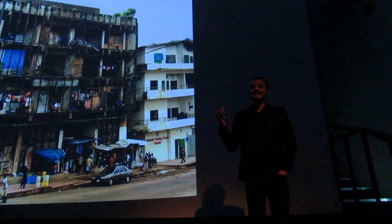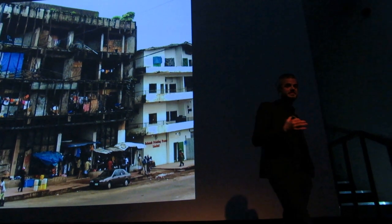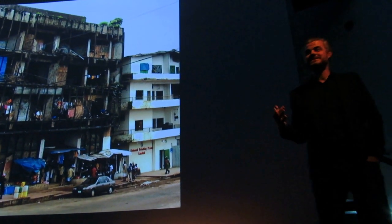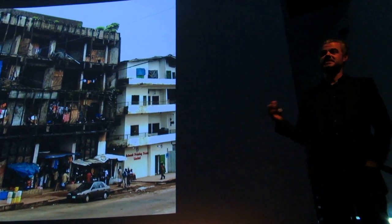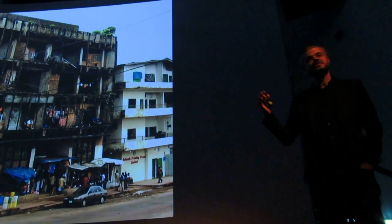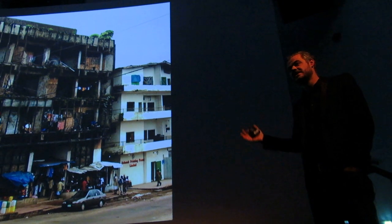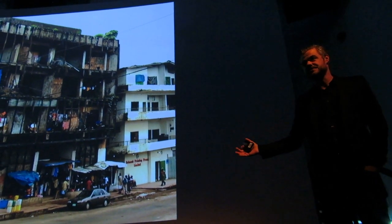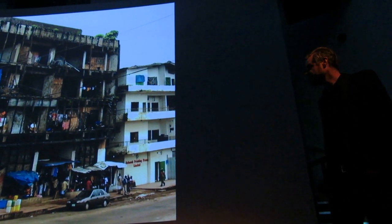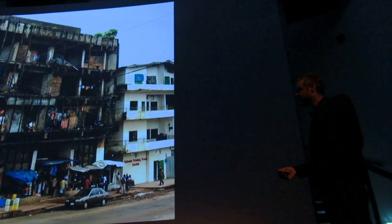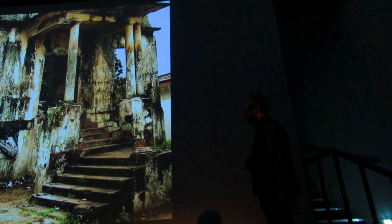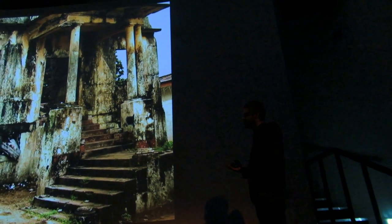Charles Taylor has decimated this place after 14 years. We went in with 14,000 peacekeeping troops, which was the largest force at that time ever deployed in the world. Houses that were once beautiful were completely just destroyed.